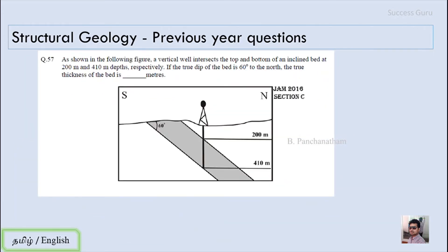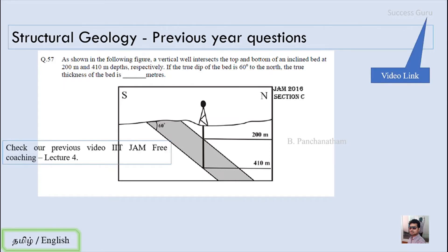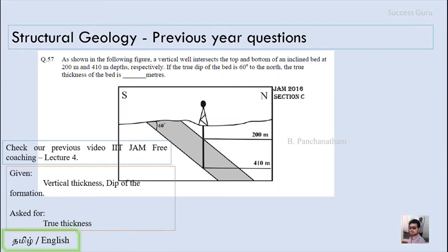The second question is from IIT JAM 2016, Section C. As shown in the figure, a vertical well intersects the top and bottom of an inclined bed at 200 meter and 410 meter depth respectively. The true dip of the bed is 60 degrees. The true thickness of the bed is asked in meters. The vertical thickness is the difference between the top and bottom depths: 410 minus 200 equals 210 meters. The dip of the formation is 60 degrees.